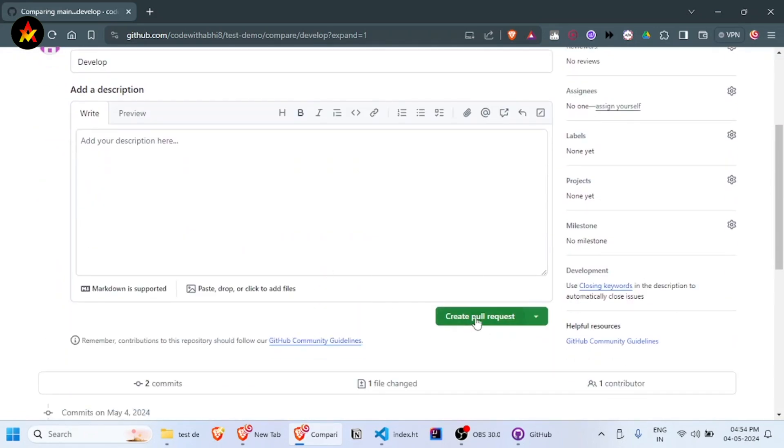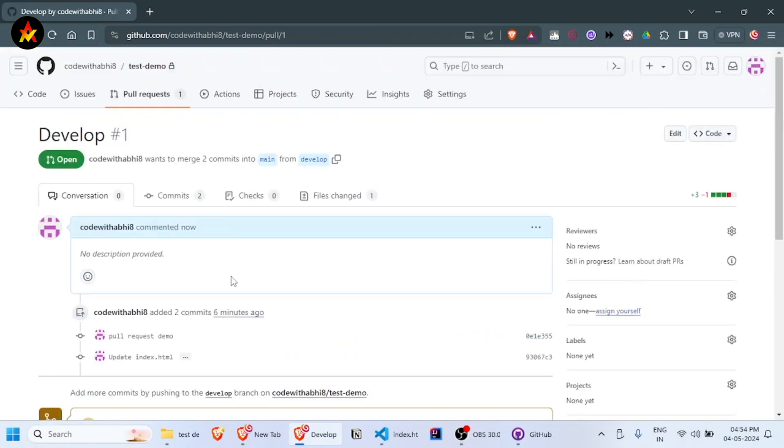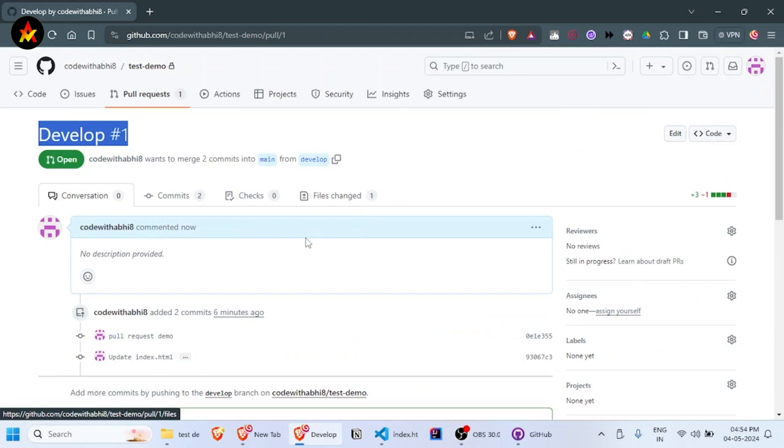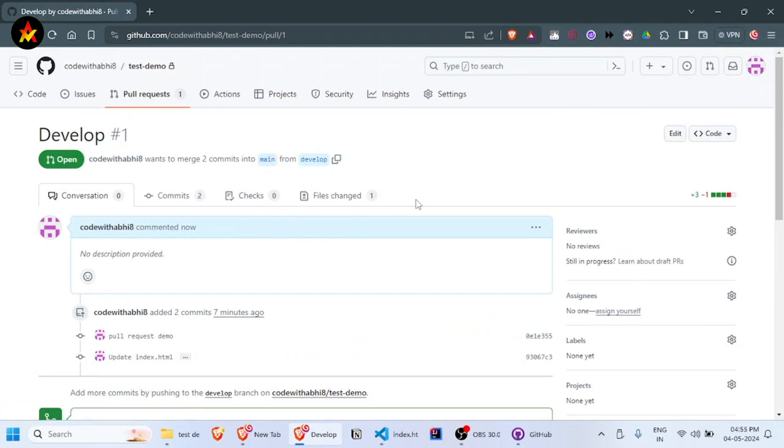This is the first pull request I've created. It will merge the code from the develop branch to the main branch. If you're an owner or reviewer of this repository, you can review the changes.